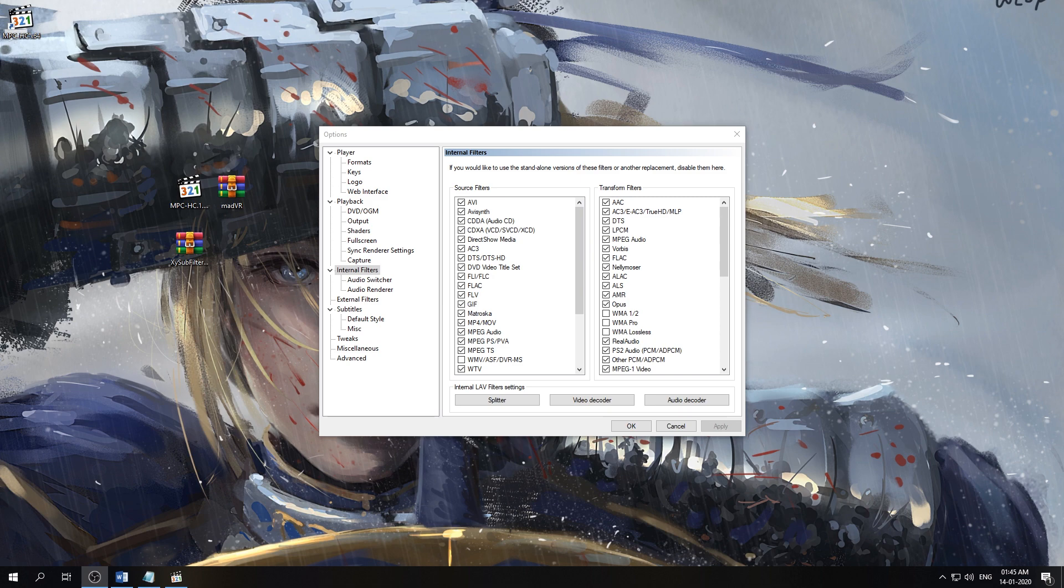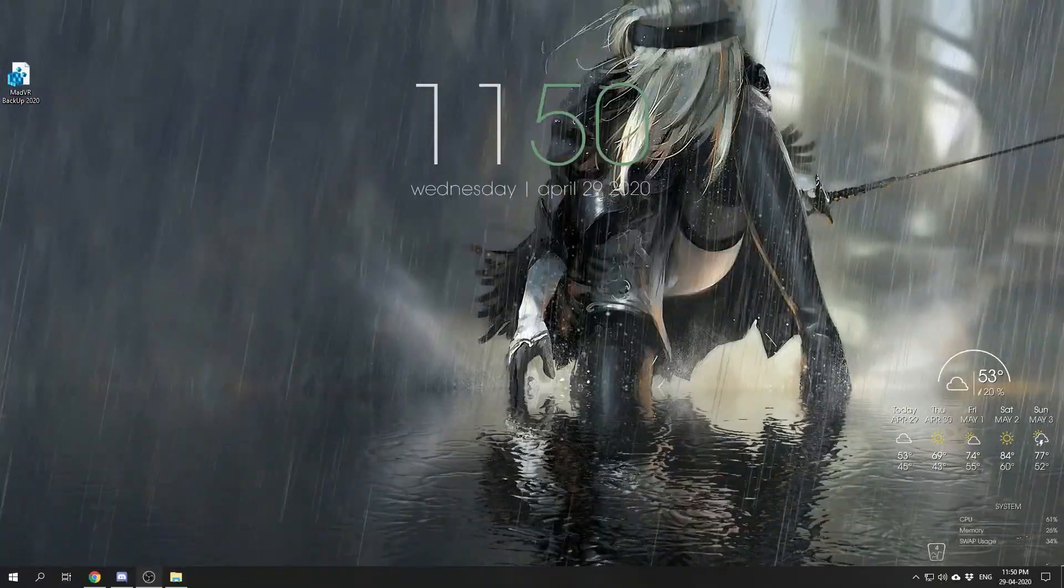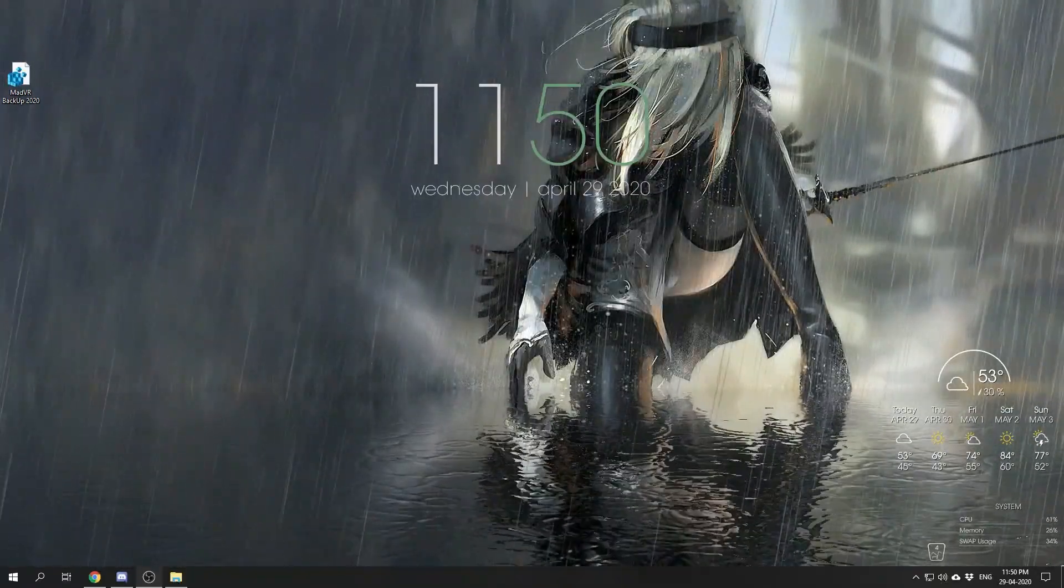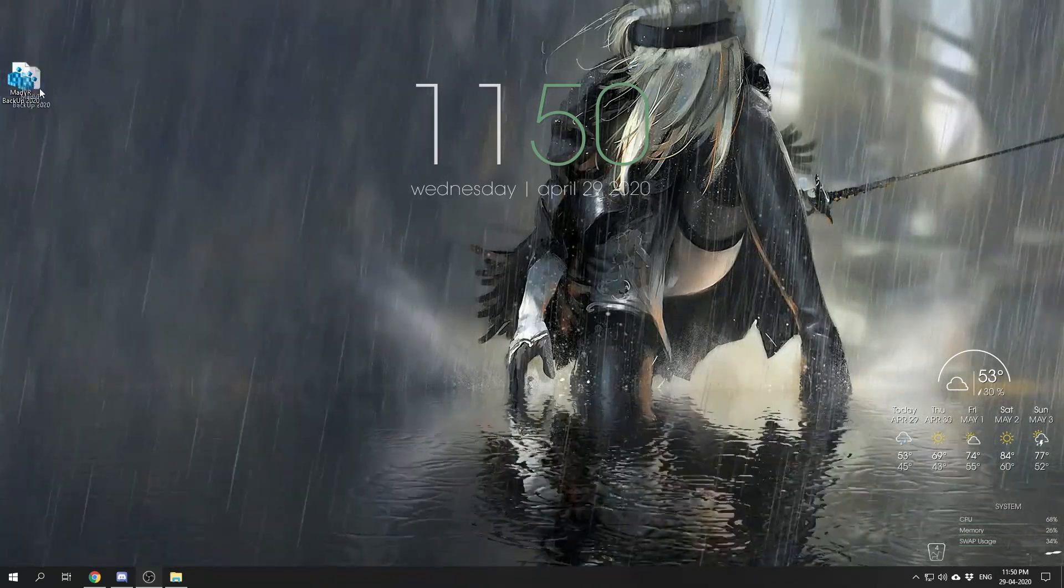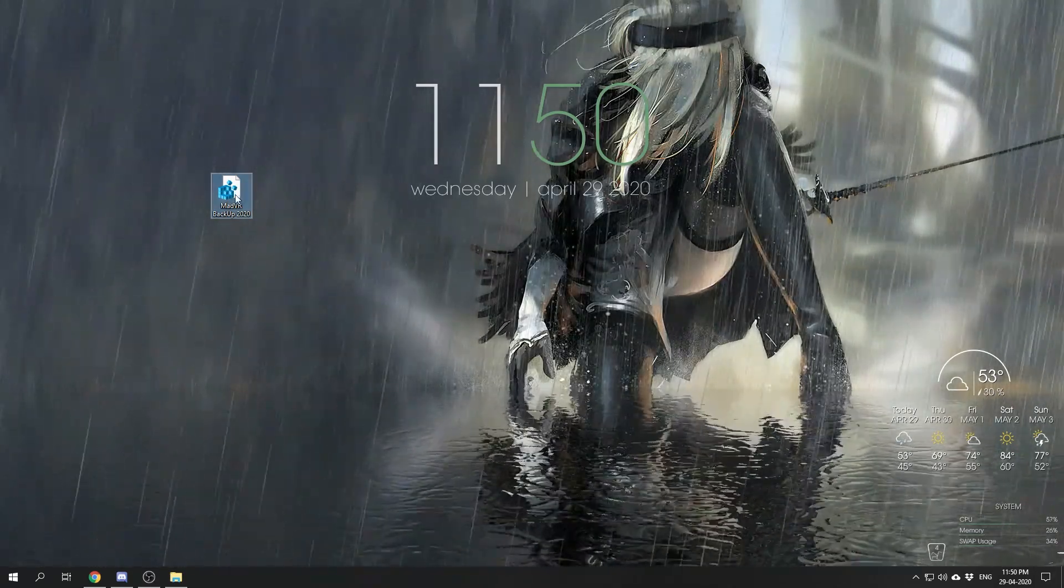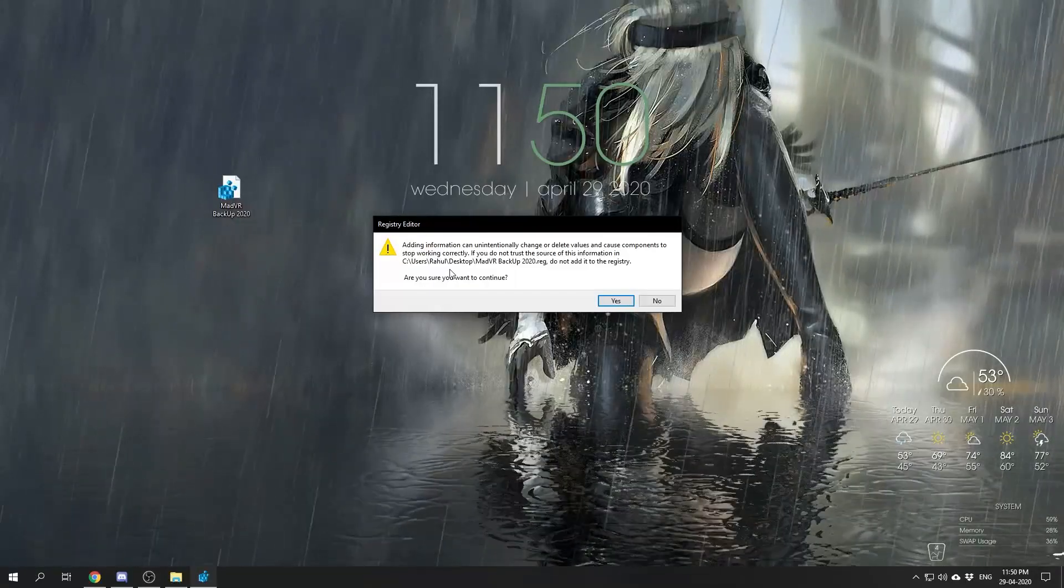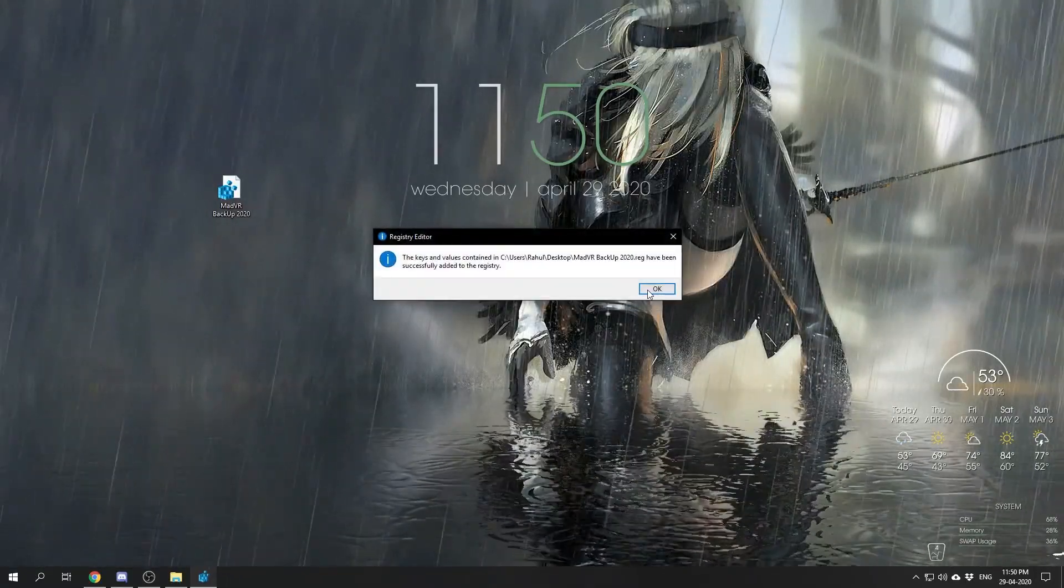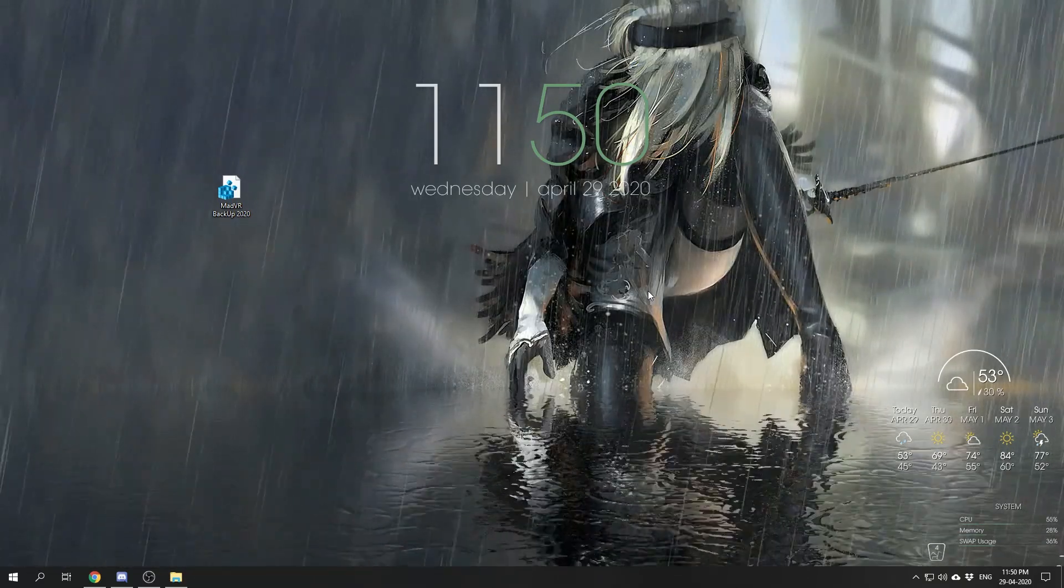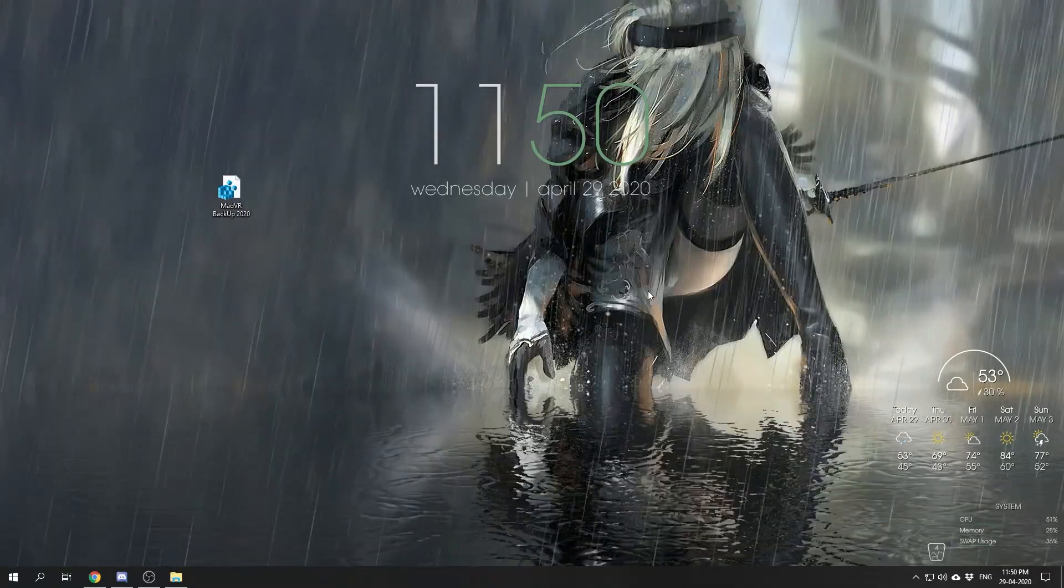Now that we have our MPC-HC new installation complete, to restore our old madVR settings, all we have to do is find that registry backup file we created earlier at the start of the video. Double-click it, select yes, and when it asks permission to add this information to the registry, we select yes and OK. That is all, and now we have all our madVR settings completely restored.